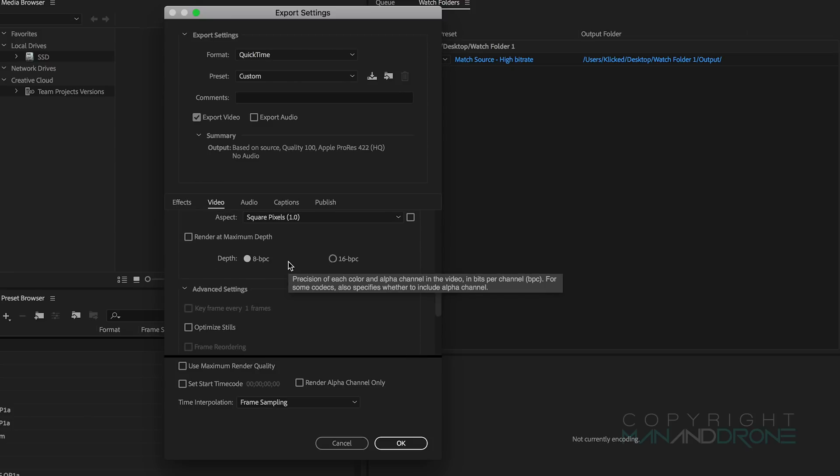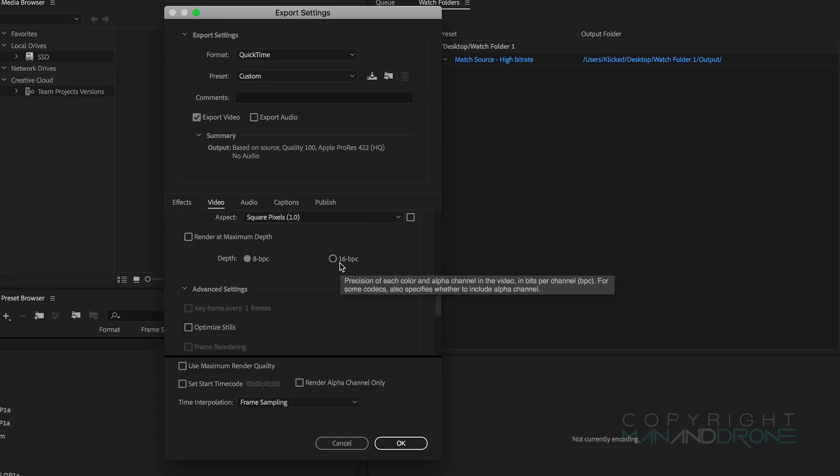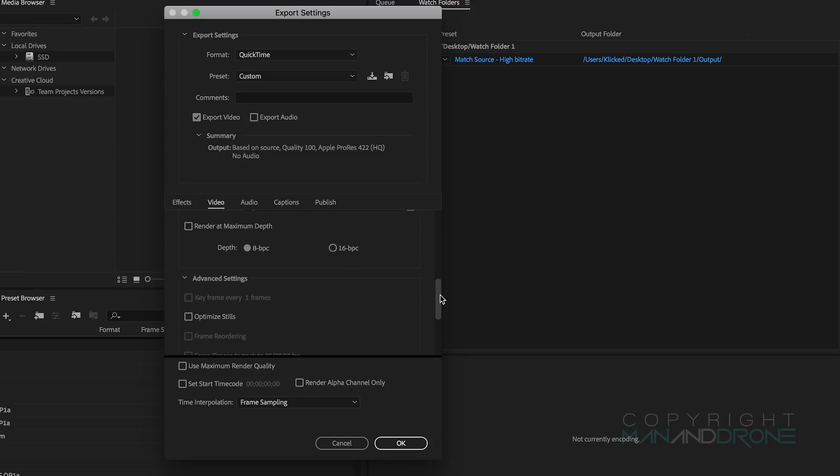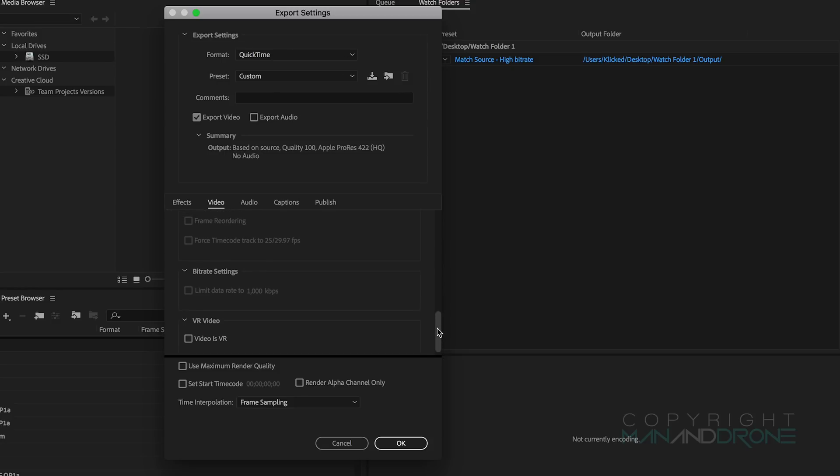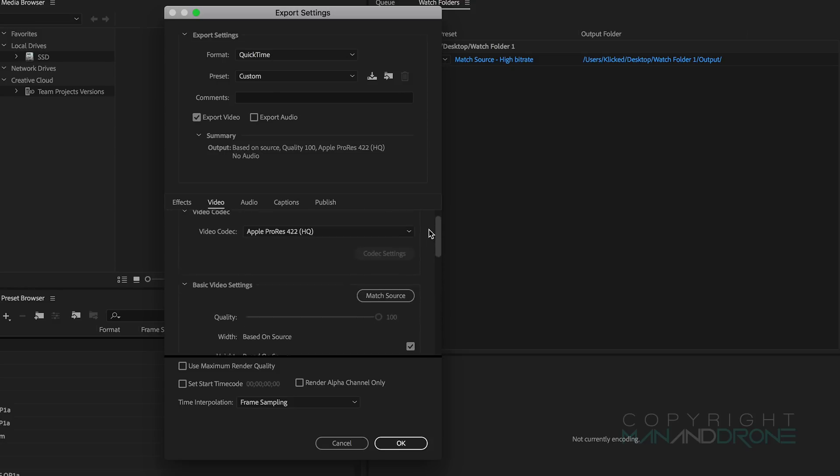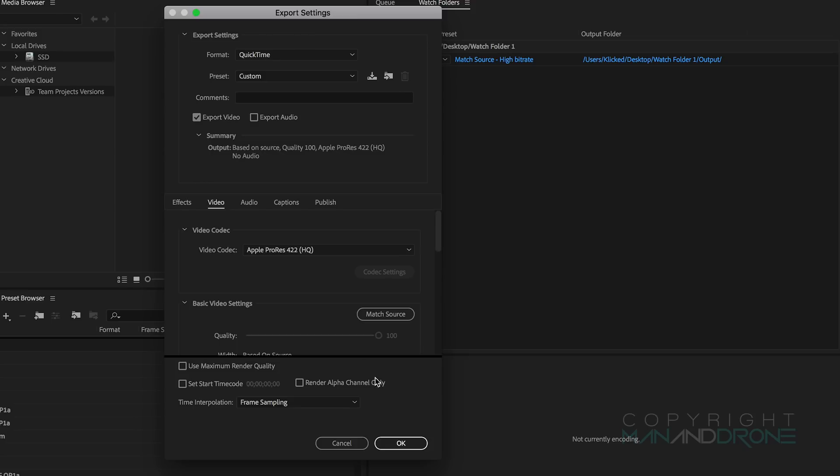I want everything based in source, so Ultra HD is what I recorded so it will match that quality. Frame rate fine, field order is fine, square pixels should be at one to retain the same aspect. Render at maximum depth, we don't need to check this. The output will be 10-bit anyway so only select this on your final output once you've done your full edit in Premiere. Use maximum render quality, we haven't downscaled or upscaled footage so we can leave that unticked.